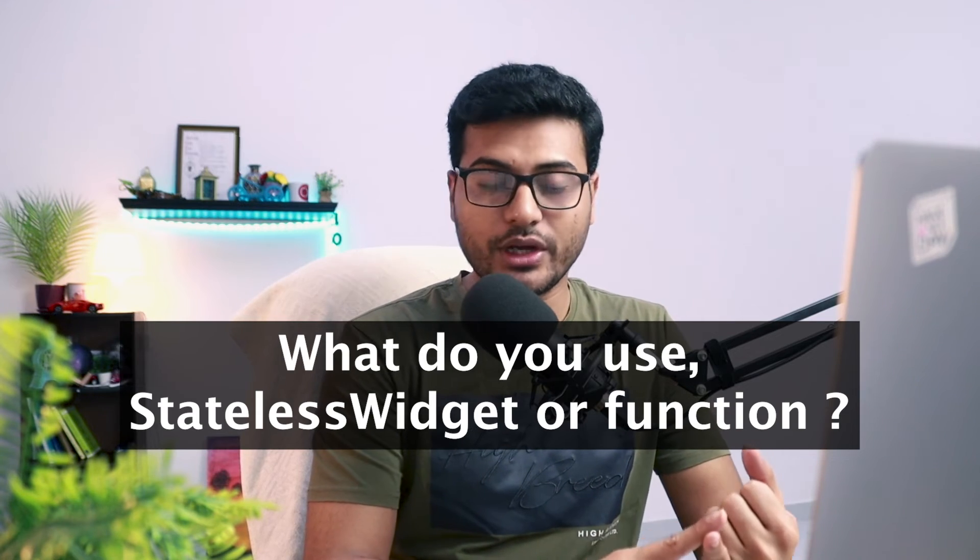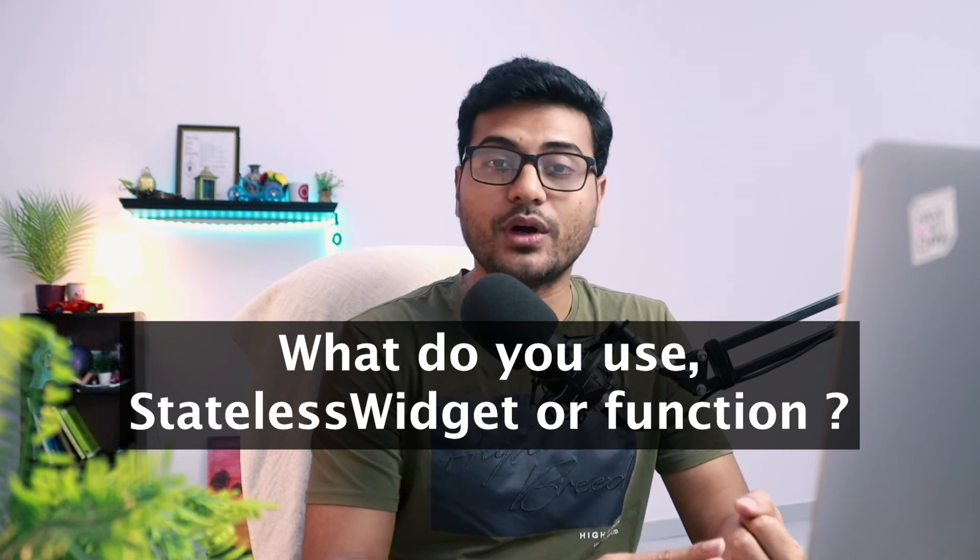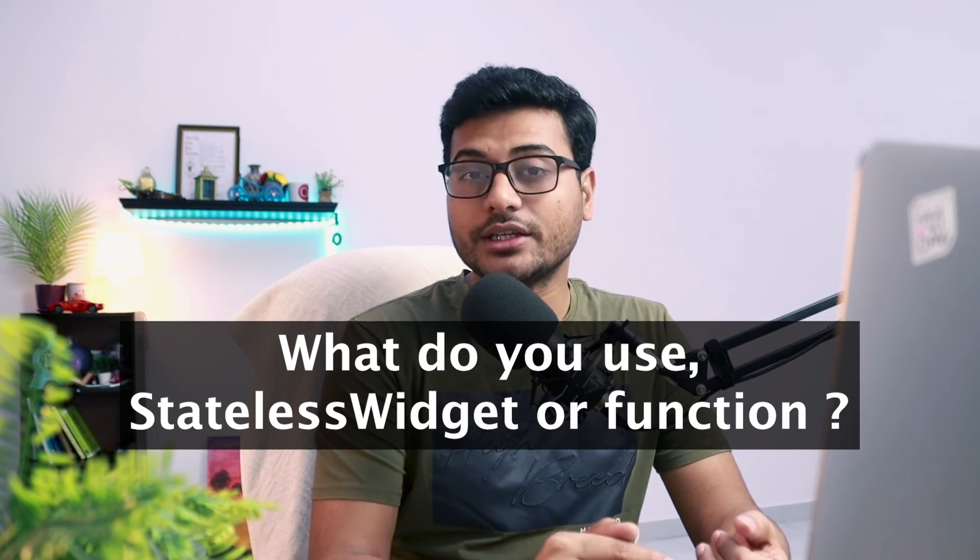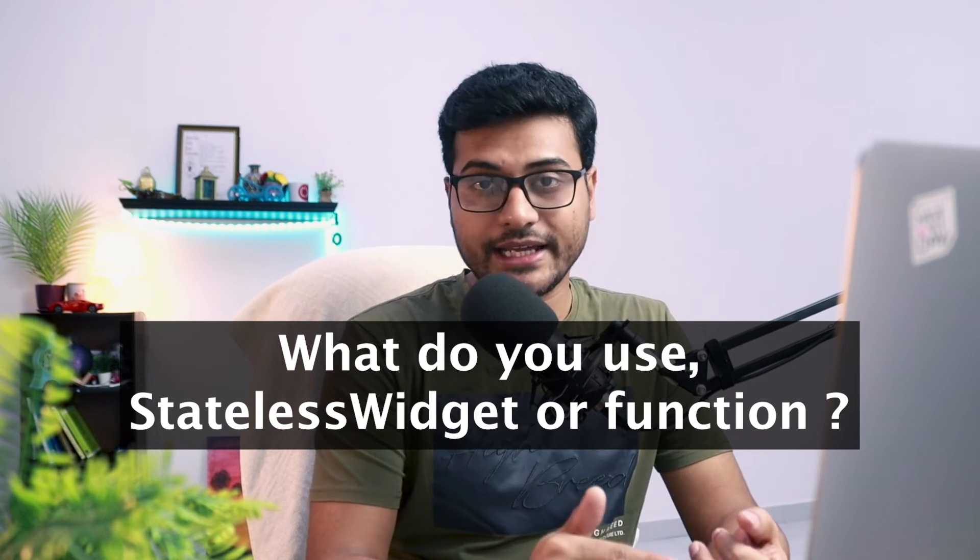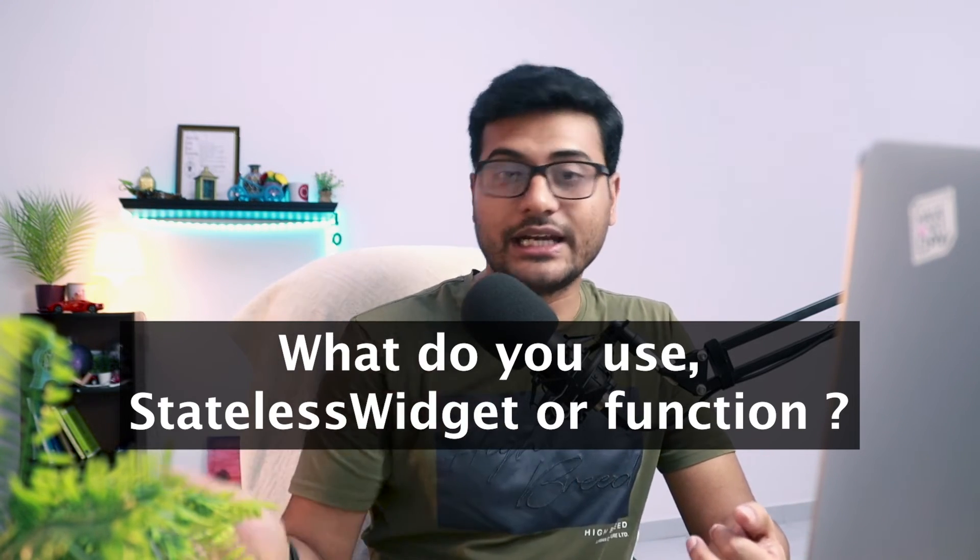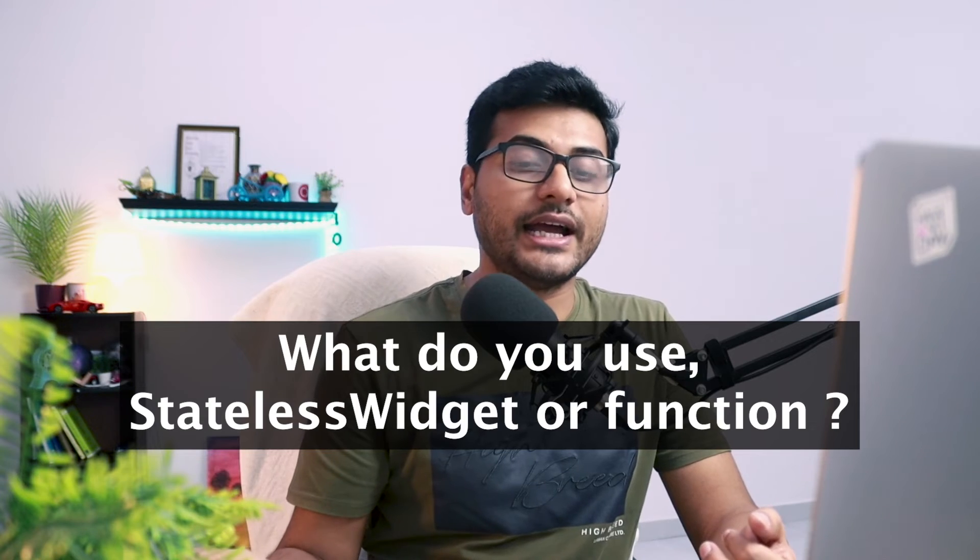And the second one is you get the context with your stateless widget, whereas in a function you are not going to get the context unless you pass it, which is going to be your parent widget's context, not that widget's context. So you should stick with stateless widget instead of going with a method.